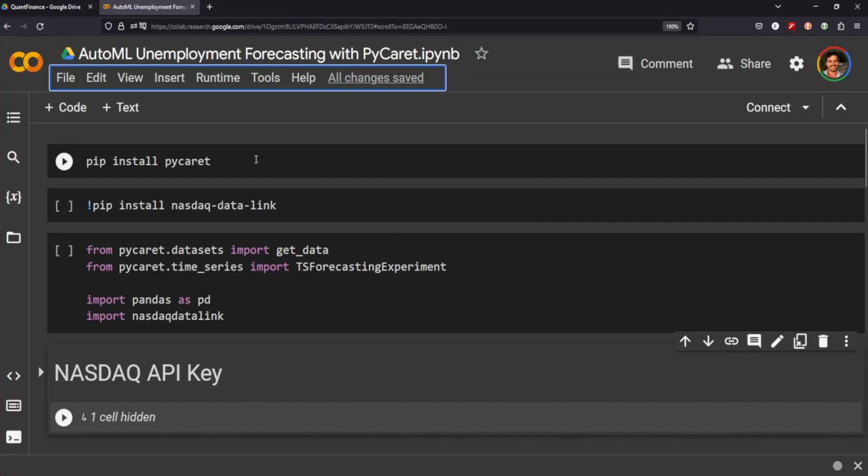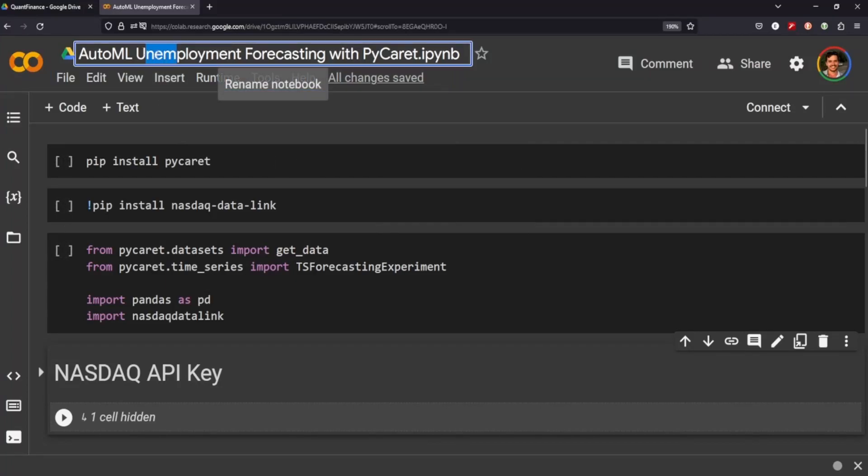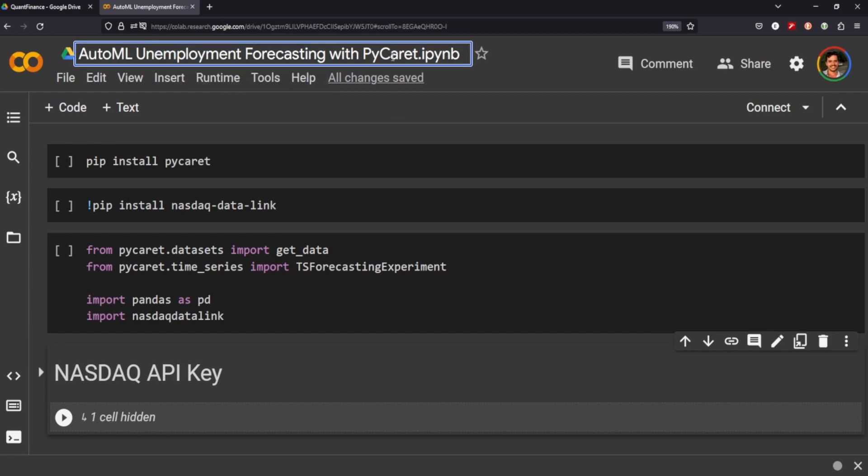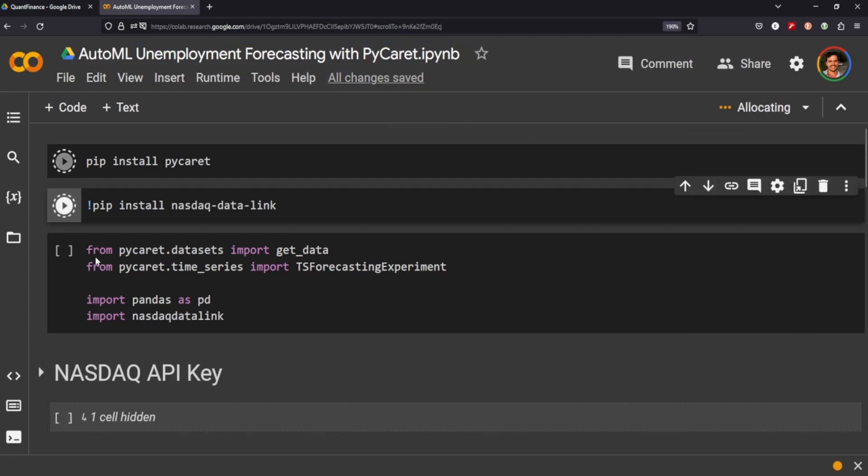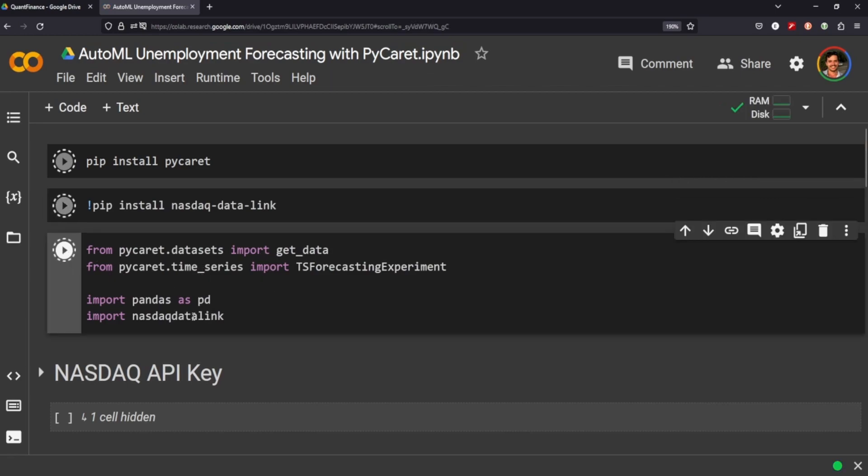Hey, good morning everyone. Today we'll be forecasting unemployment using an auto machine learning package called PyCaret. So let's go ahead and get it installed and we'll be importing datasets and time series.